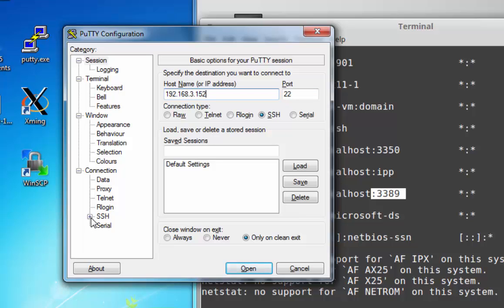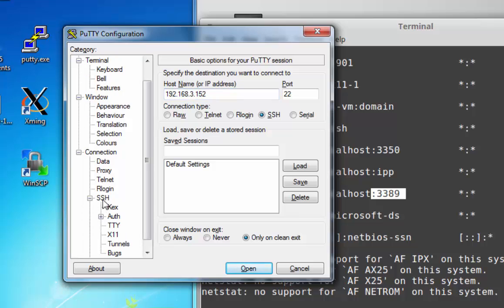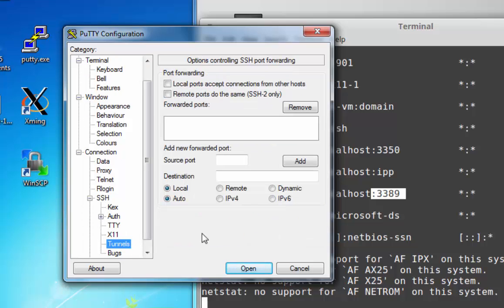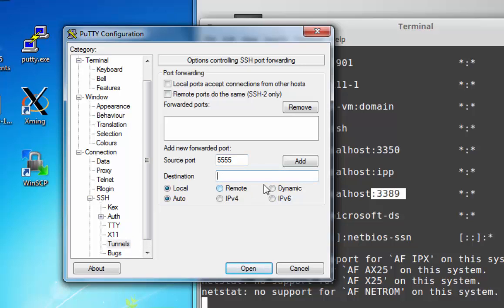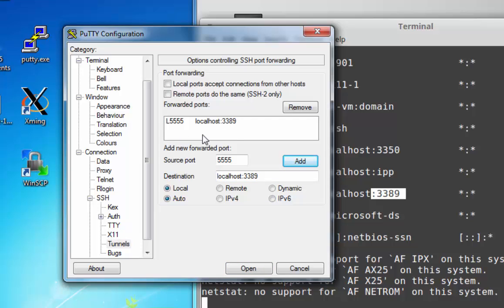Except this time, I'll go into the SSH settings and down to tunnels. I'll set up a source port for the tunnel at port 5555. And at the destination, we want to go to localhost colon 3389. Click add. This sets up our tunnel settings with source localhost at 5555 and destination localhost 3389.